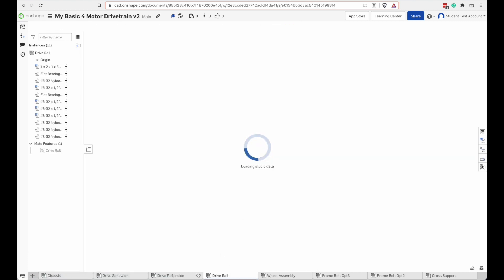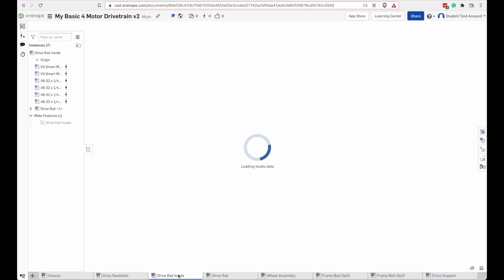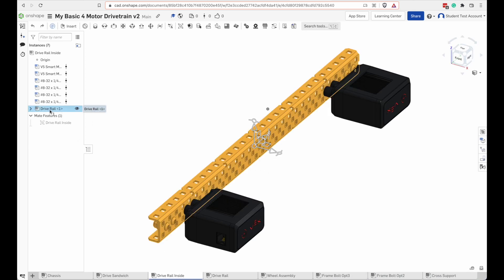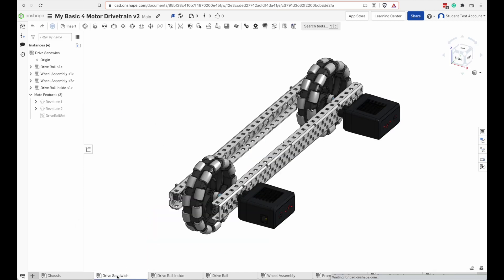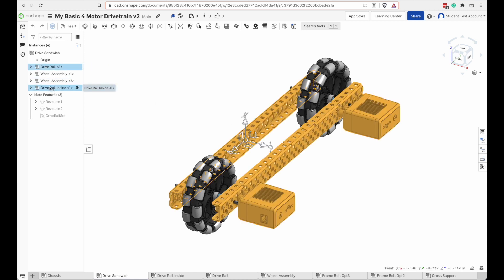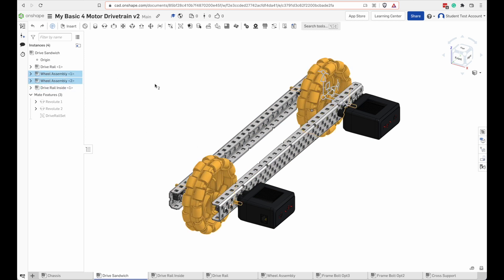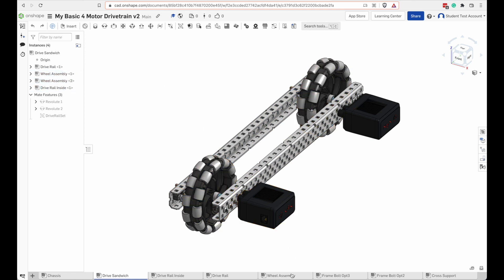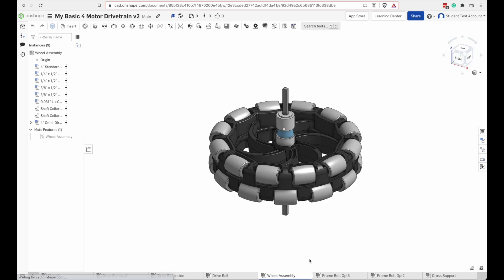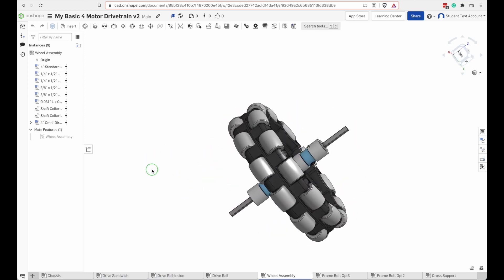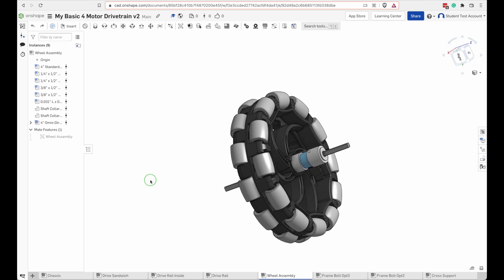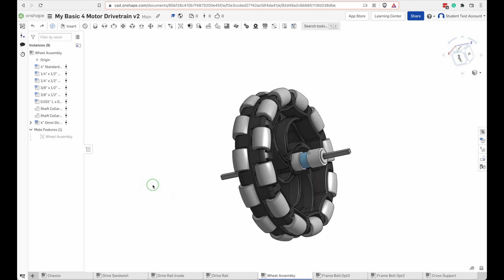There's other assemblies here, too. A drive rail. And then there's an inside drive rail. Note that it includes a drive rail that we just looked at. But there's a couple motors added to it. And then if we look at the drive sandwich, it has a drive rail. And it also has an inside drive rail. And it has two wheel assemblies. And let's take a look at the wheel assembly. There it is. And it's a wheel with the spacers and the axle on it.